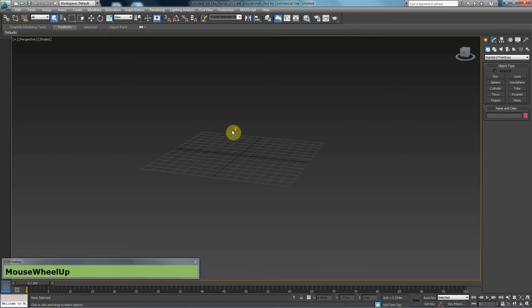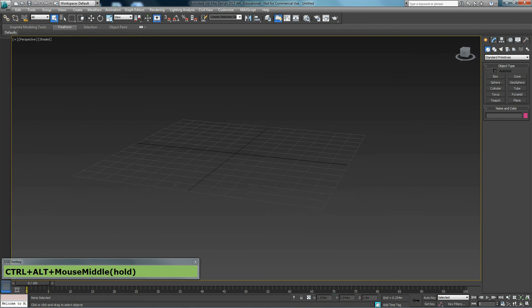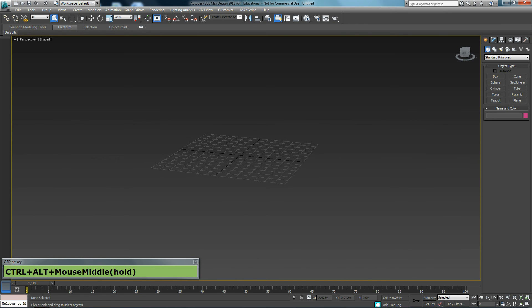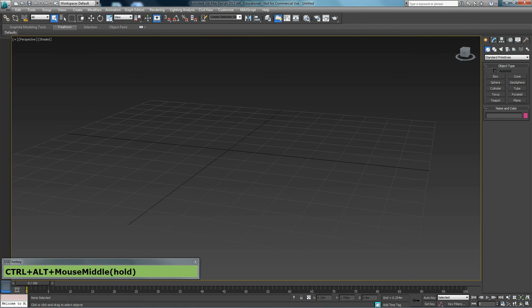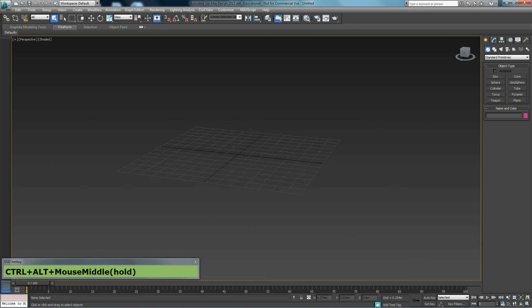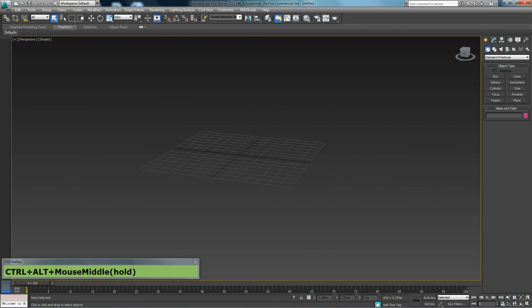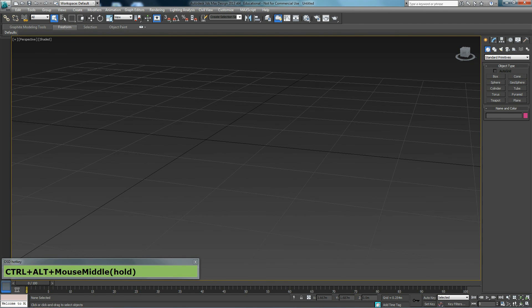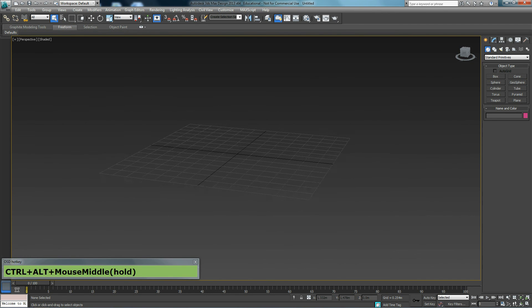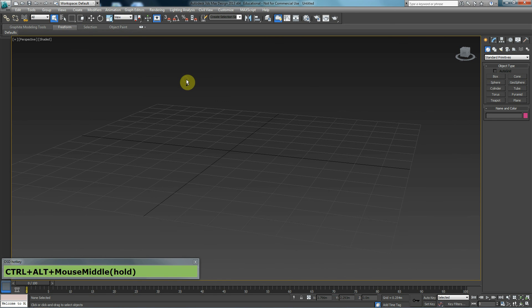In order to prevent that, you can hold Ctrl and Alt and middle mouse click, and just move your mouse up and down. That will zoom in and out of your screen very smoothly.